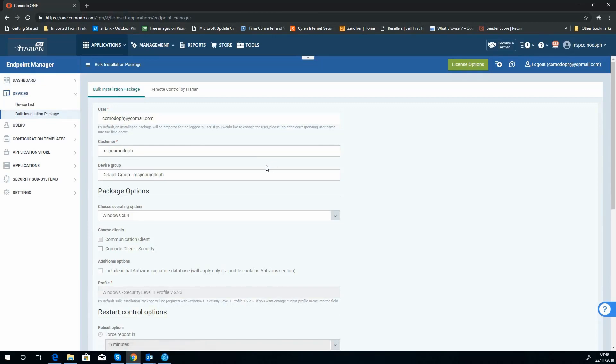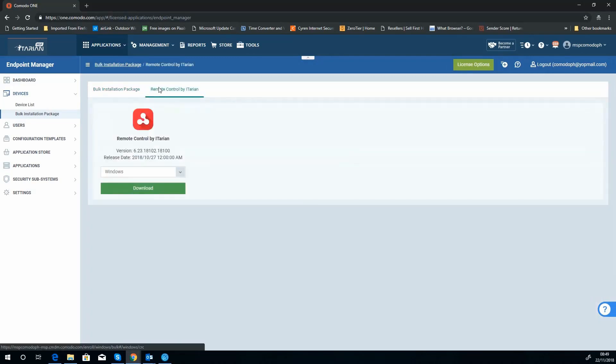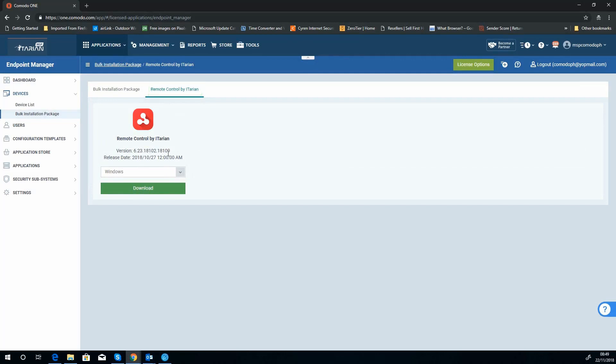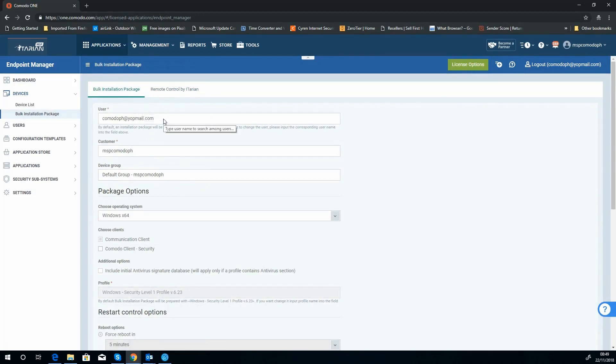Okay, from here it's basically going to give us a complete set of options. We can either do a bulk installation package for the agent along with the antivirus if you wish, or we've got the option for downloading the remote ITarian control tool. But we're going to concentrate on the bulk installation package.